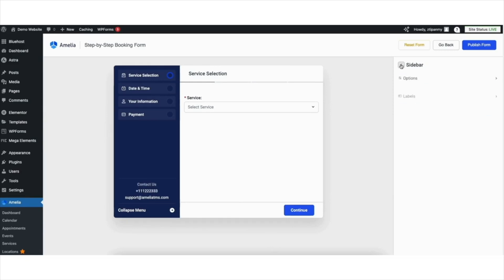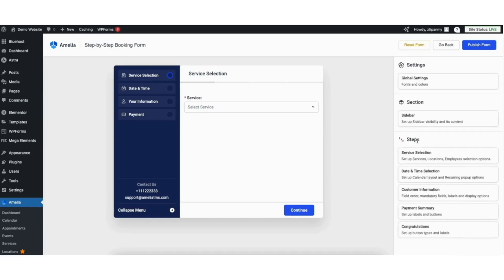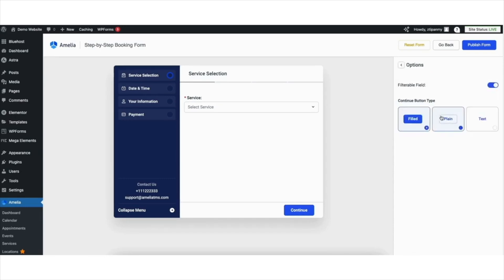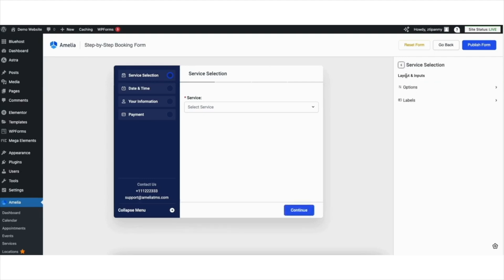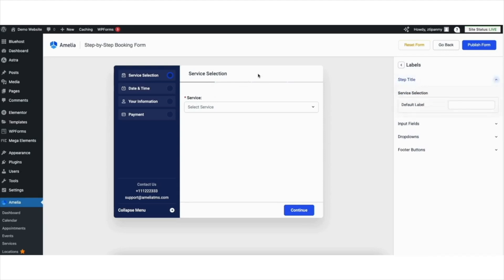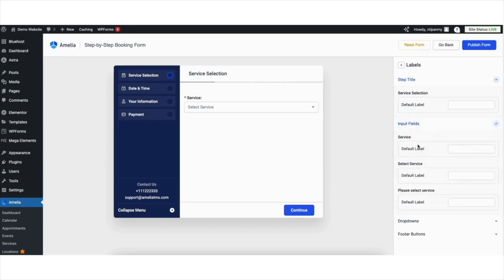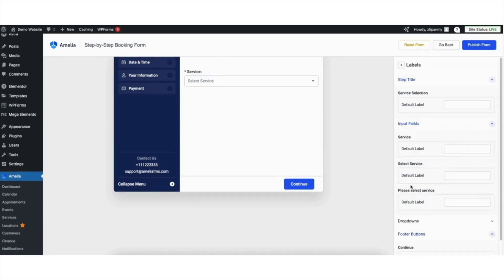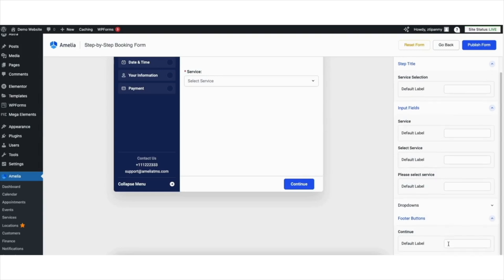Click the Back button to go back. To edit the steps in the form, click into an area — I'll click Service Selection. If you click Options, you can change the way the Continue button looks. Click the Back button. Click Labels and you can change the Step Title. If you click Input Fields, you can change the input field names. If you click Drop Downs, you can change the names showing there. If you click Footer buttons, you can change the Continue text to something you'd like.